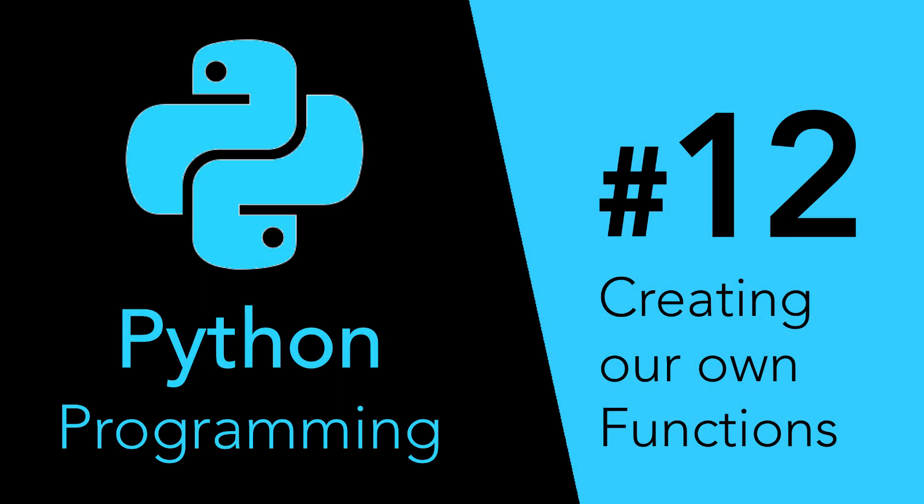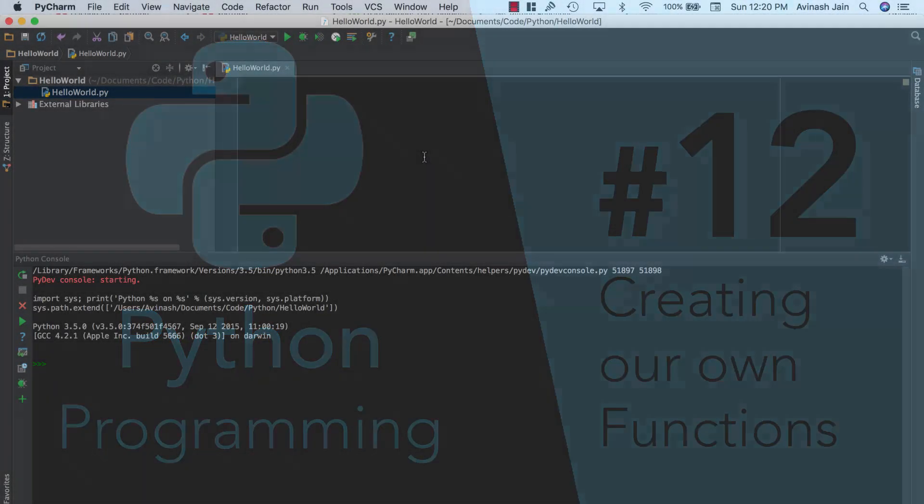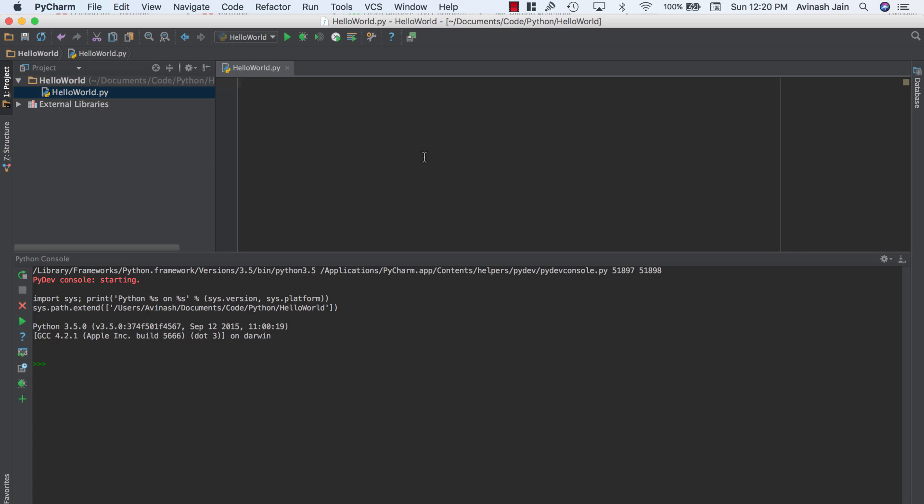Hey guys, Alvi here and welcome back to our Python series. In this video we're going to be learning about functions. Functions are basically the essence of any programming language. They allow you to reuse your code more efficiently and they save a lot of space and a lot of time in your code.